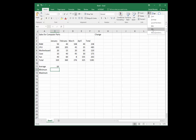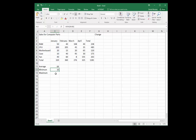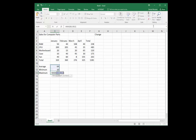We do the same thing with MIN. In this case the function is called MIN, and once again Excel is suggesting a different range. We click and drag to select the proper range and press Enter.